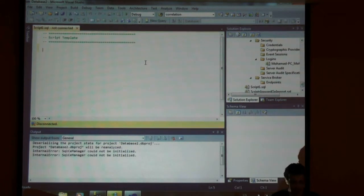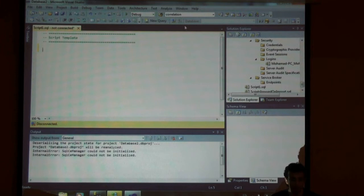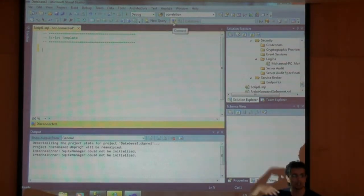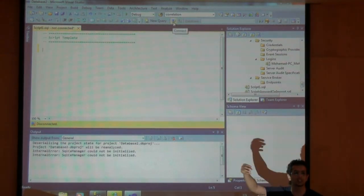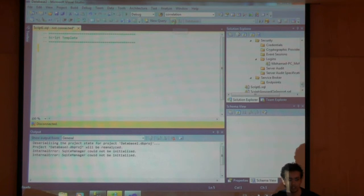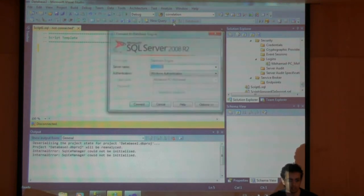Anyway, this is the script file. So I'll simply say something like, first of all, let me connect to the database. I need to test the stored procedure that I just created. So I'll connect to the database.